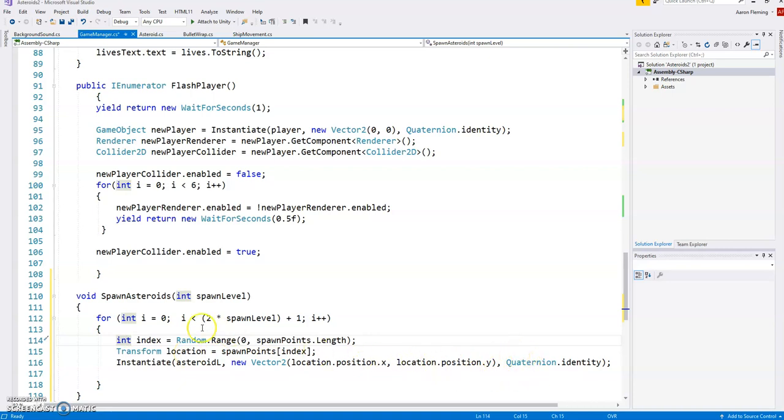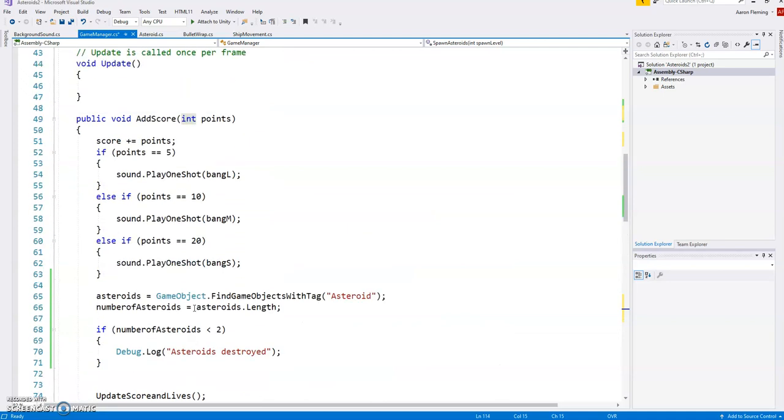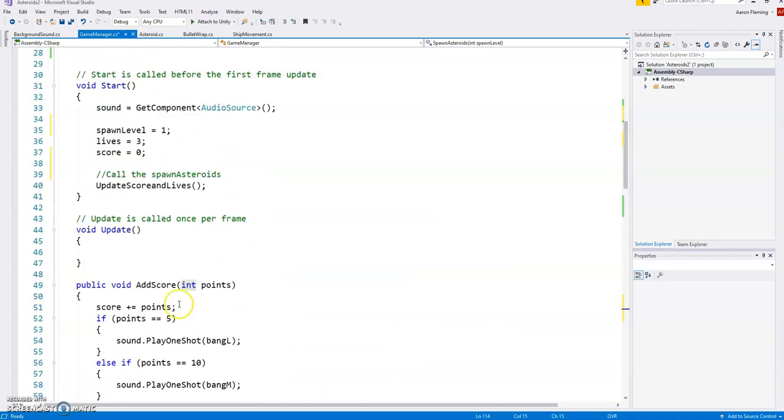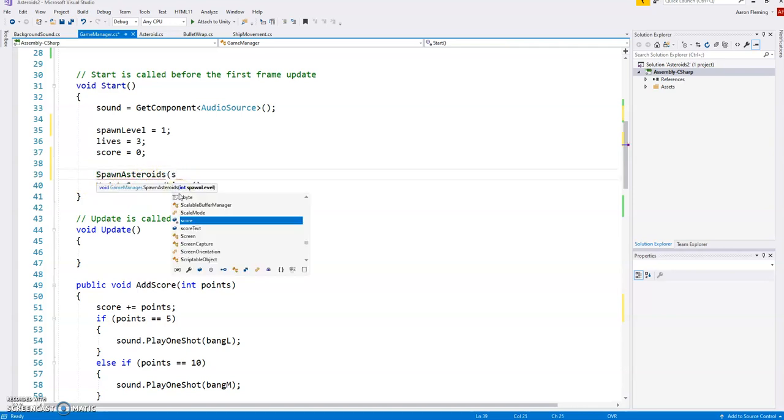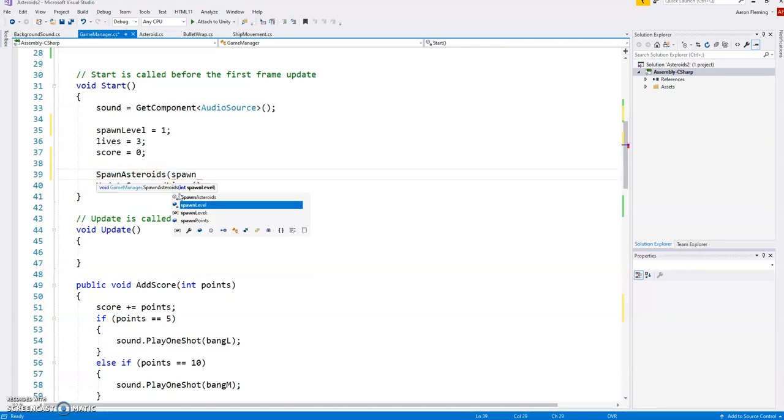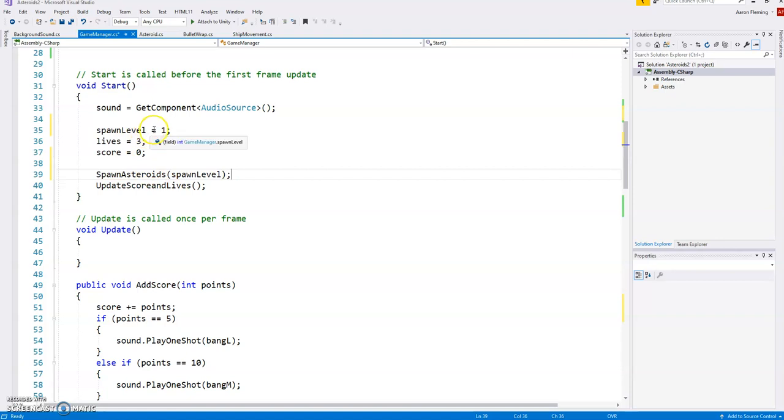So all we have to do now is spawn the asteroids at that spawn level. So I'm going to come up here to the very top, where we said we're going to actually spawn the asteroids right here. So I think I can just do that, and we have to put in the spawn level. I've used the same value here, the parameter and the argument, and that's fine. So it's going to call it with that one there.